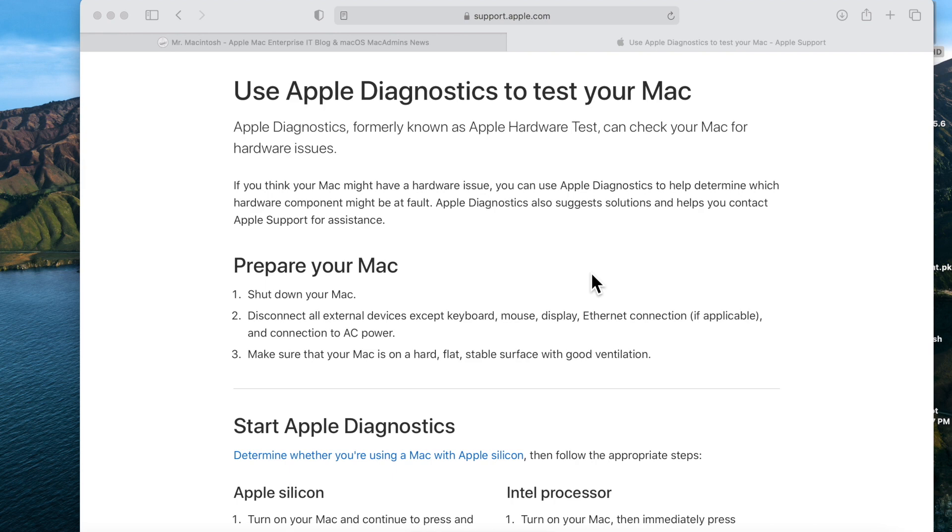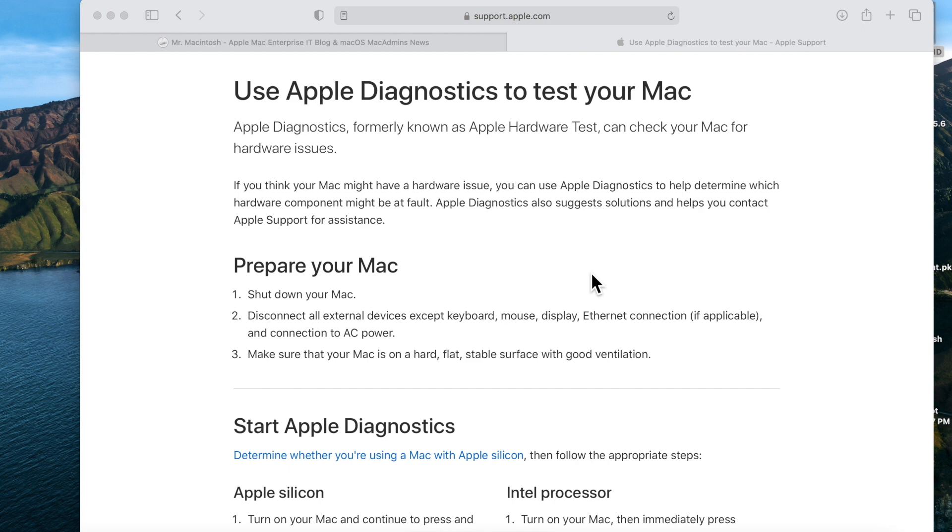It used to be called Apple Hardware Test. Now it's just called Apple Diagnostics. If you think your Mac might have a hardware issue, you can use Apple Diagnostics to help determine which hardware component might be at fault. Apple Diagnostics also suggests solutions to help you contact Apple Support for assistance. Now let's talk about how to boot into Apple Diagnostics on your Apple Silicon device.